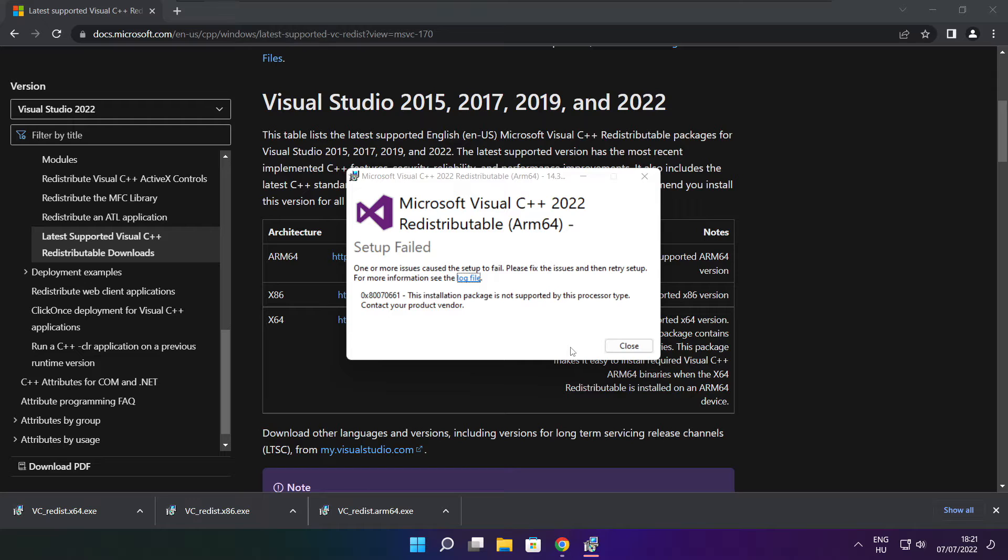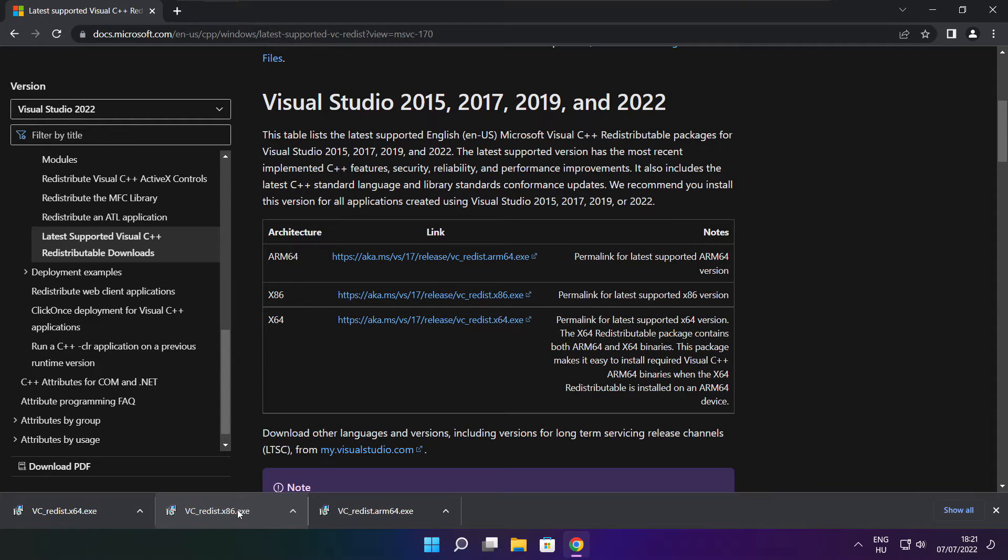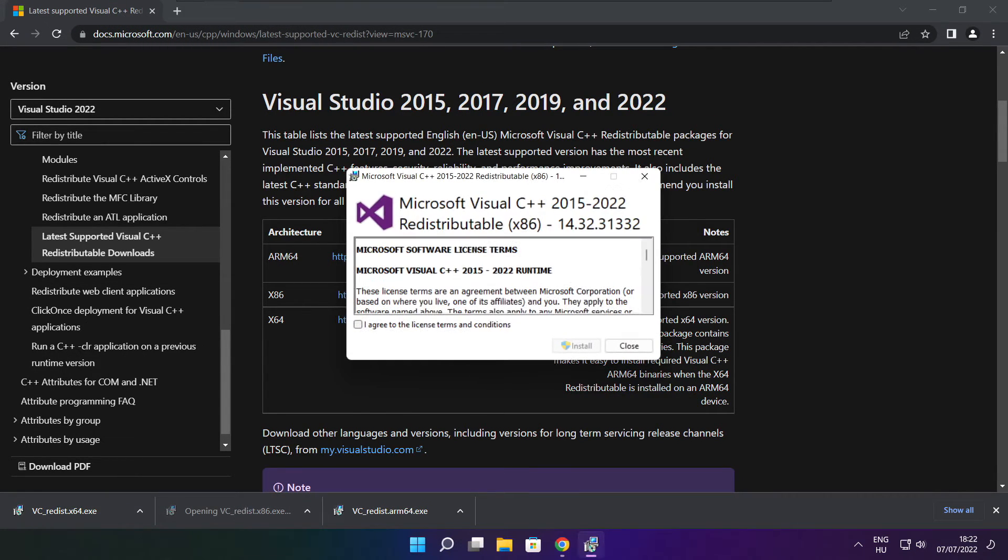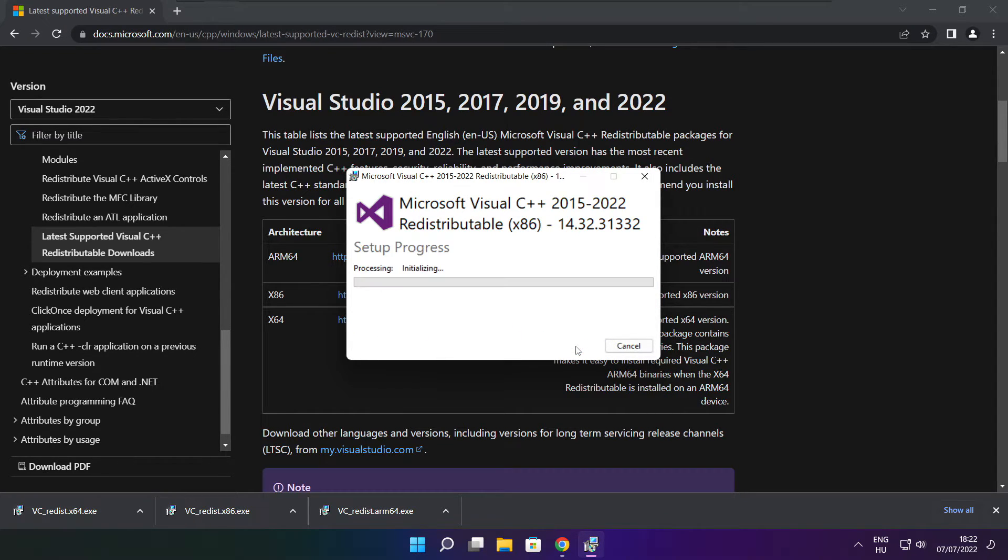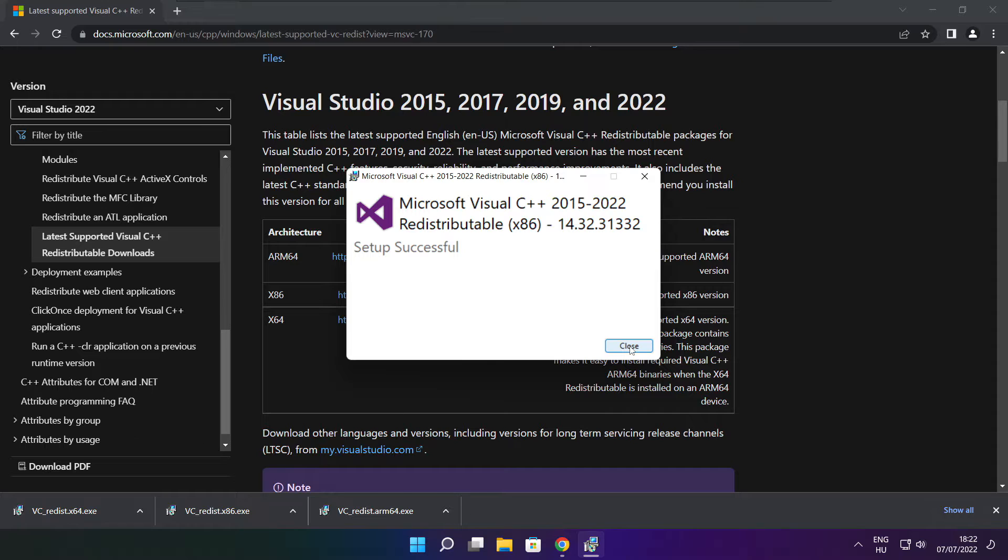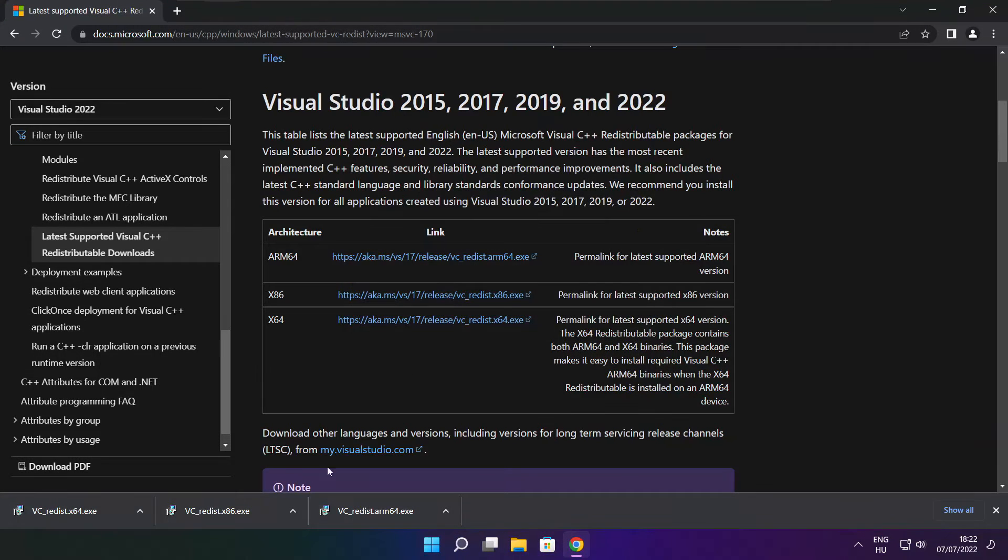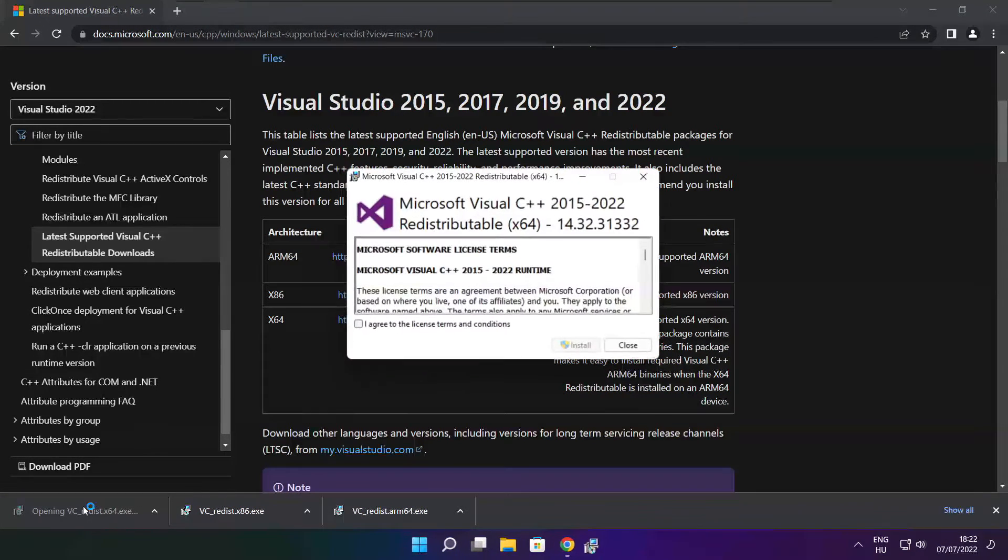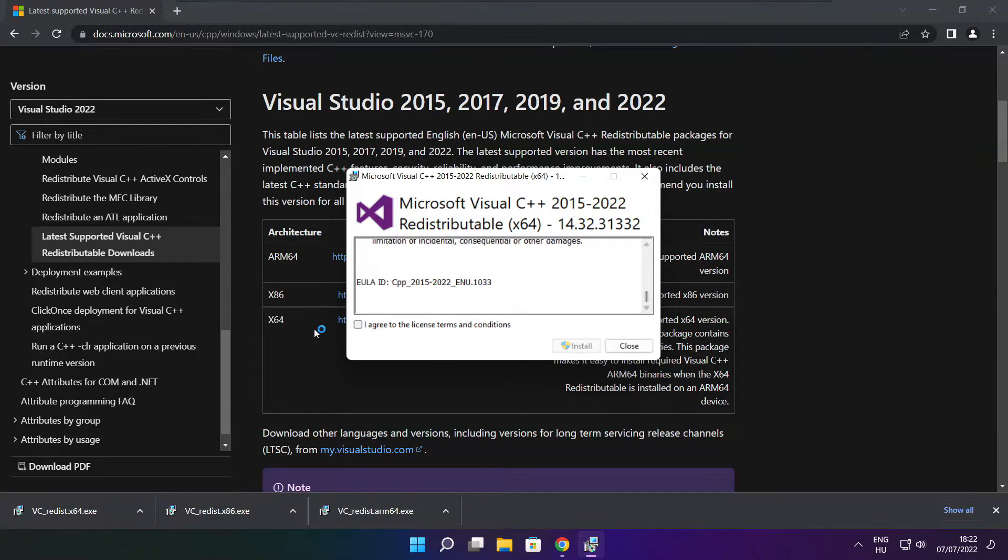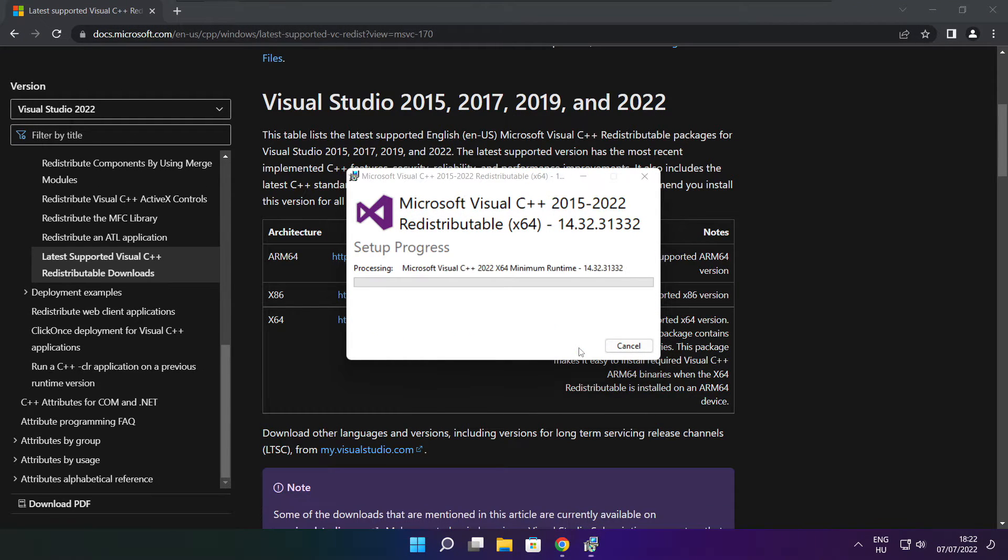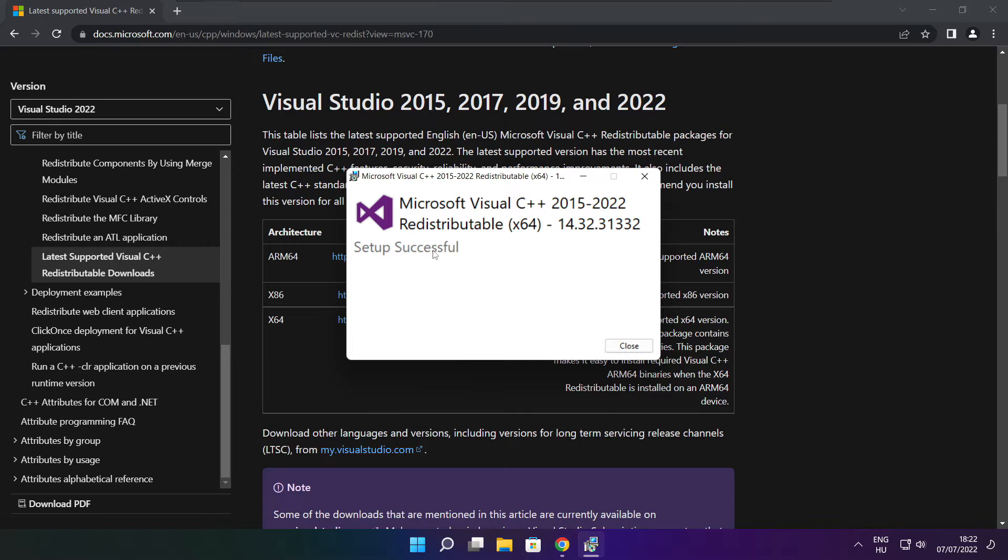If it fails to install, no problem. Repeat for the other. Click close. Click close. Repeat for the other. Click close.